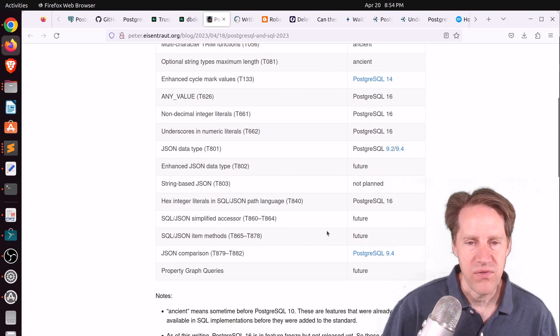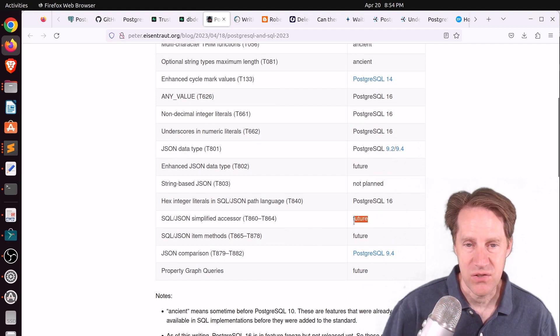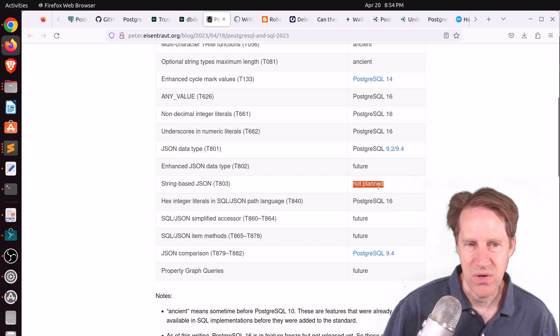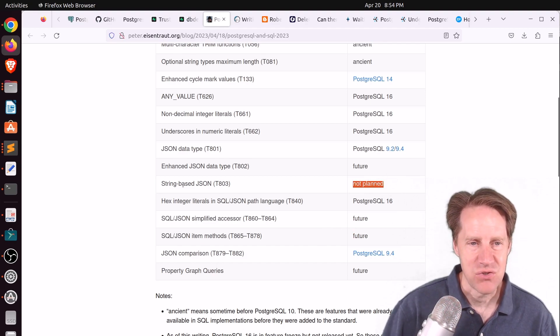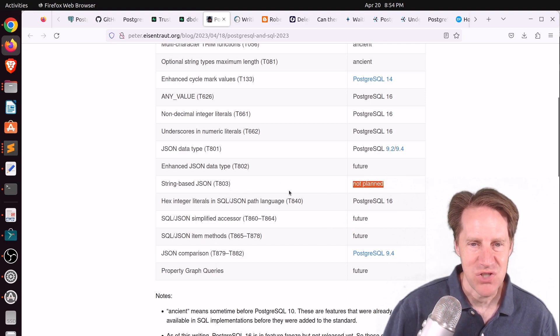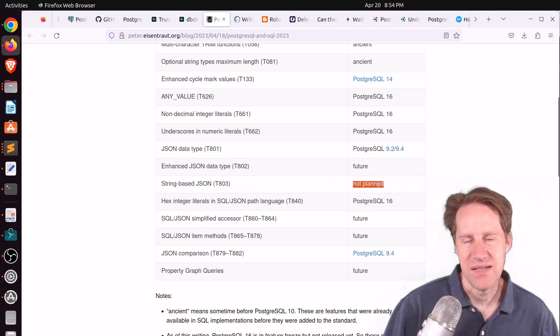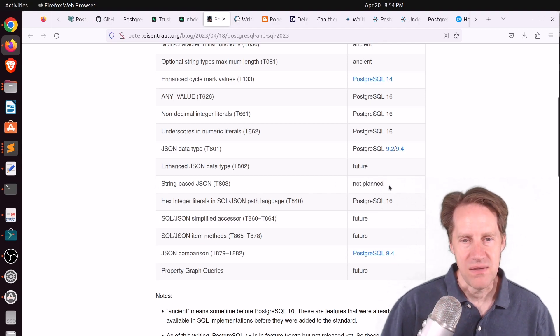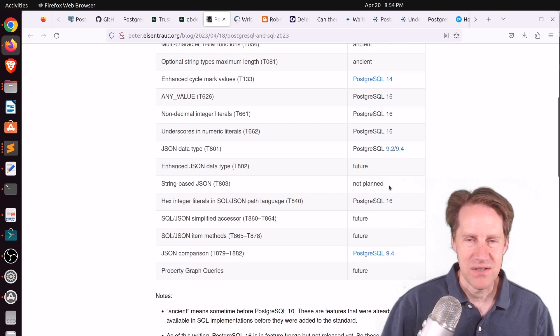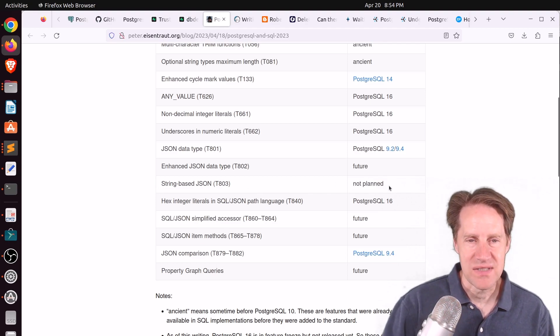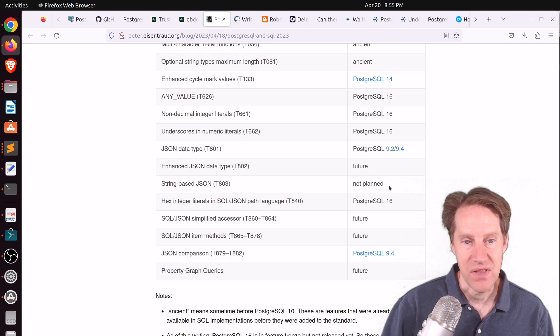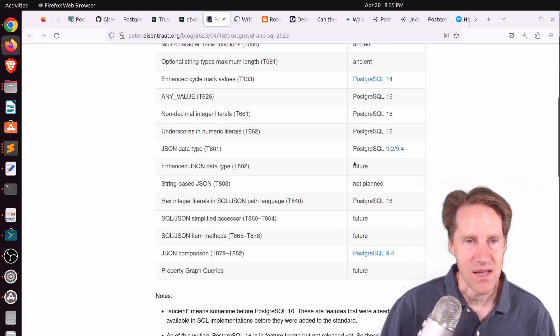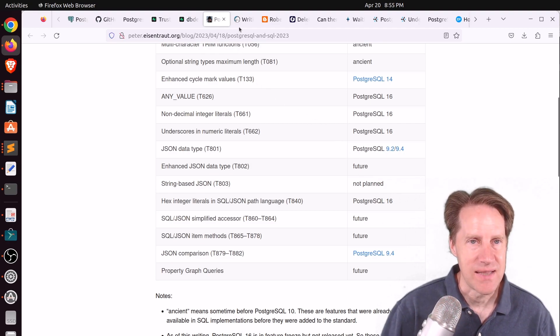And then a few more that he thinks are potentially good for the future, and one that probably is not going to be done, a string-based JSON, in his opinion, isn't worth doing. But this is a good comparison to see where Postgres stands in relation to the new 2023 standard. So check this out if you're interested in that.